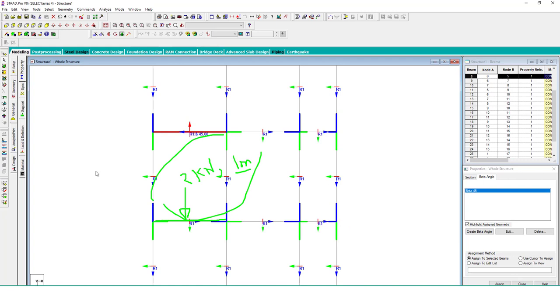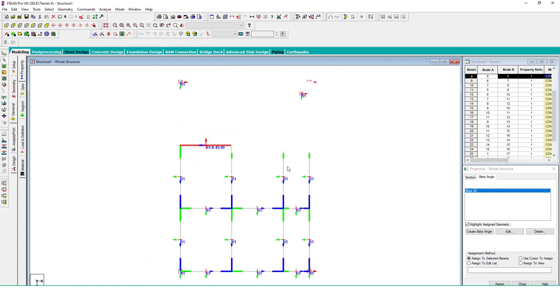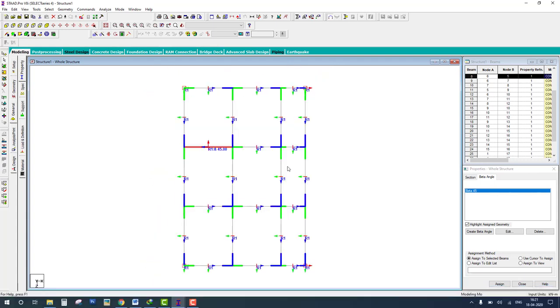That's why we need to change the orientation of column and change the end points of the beam. If you like this video please subscribe, share and click on bell icon. Thank you.